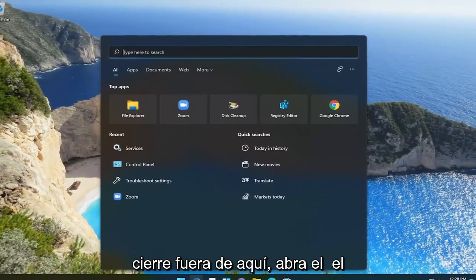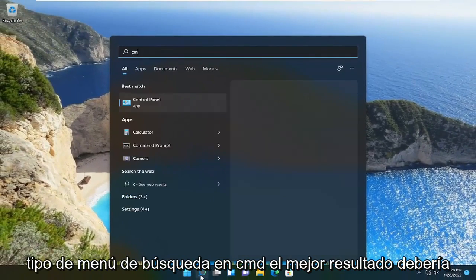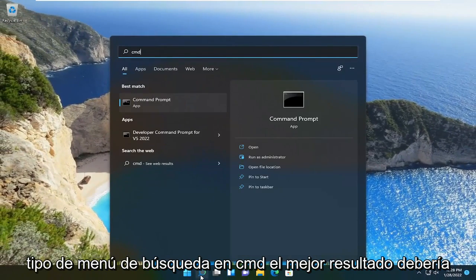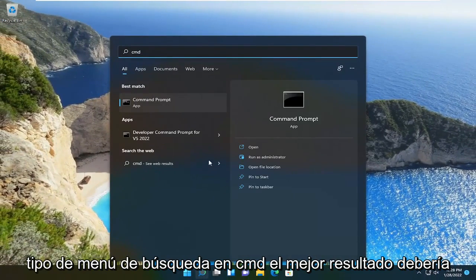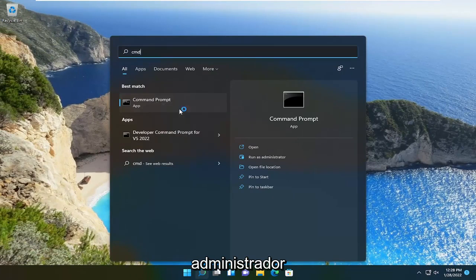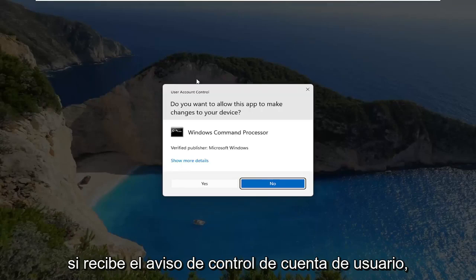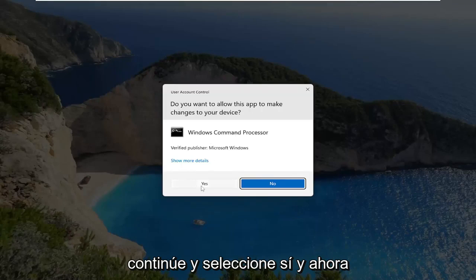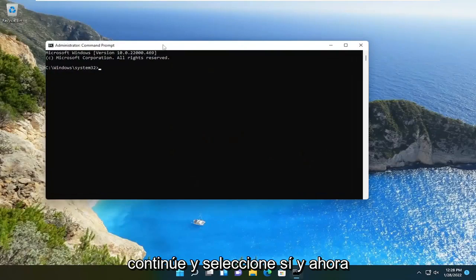Open up the search menu, type in CMD. Best result should come back with command prompt. Go ahead and right click on that and select run as administrator. If you receive the user account control prompt, go ahead and select yes.